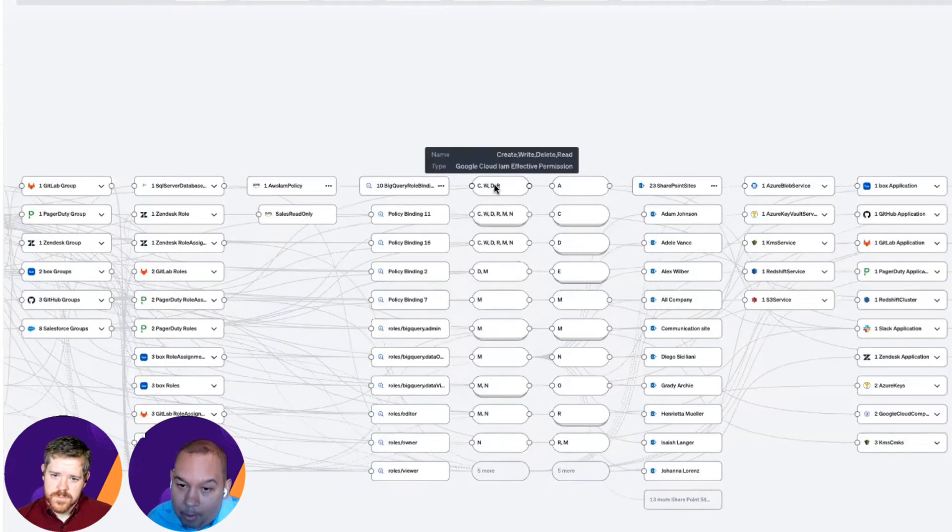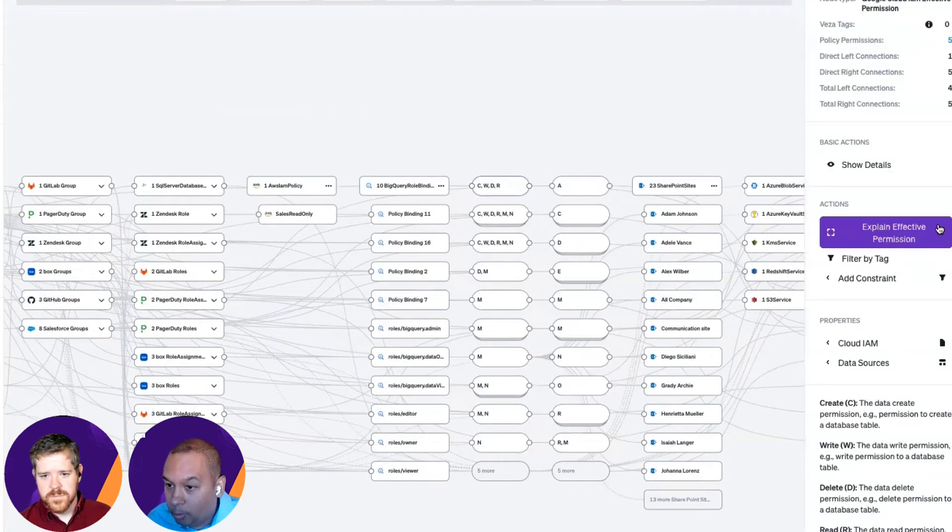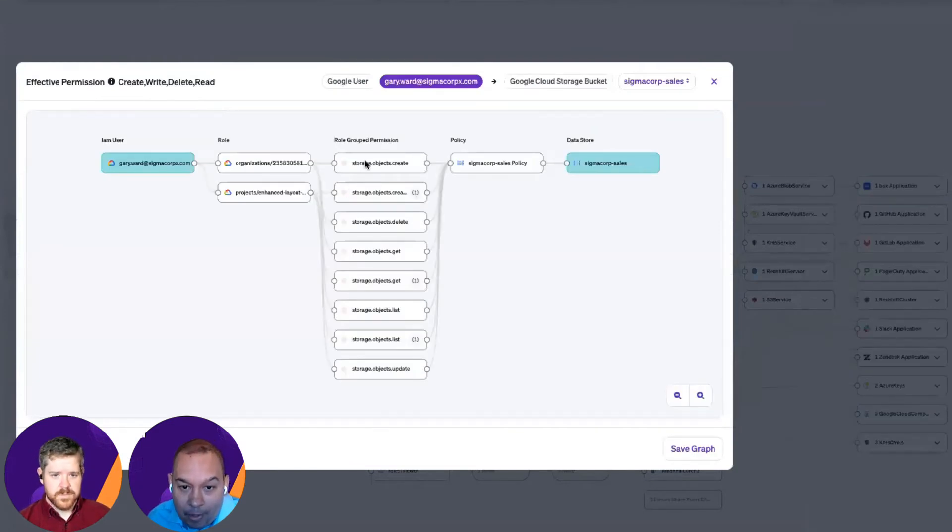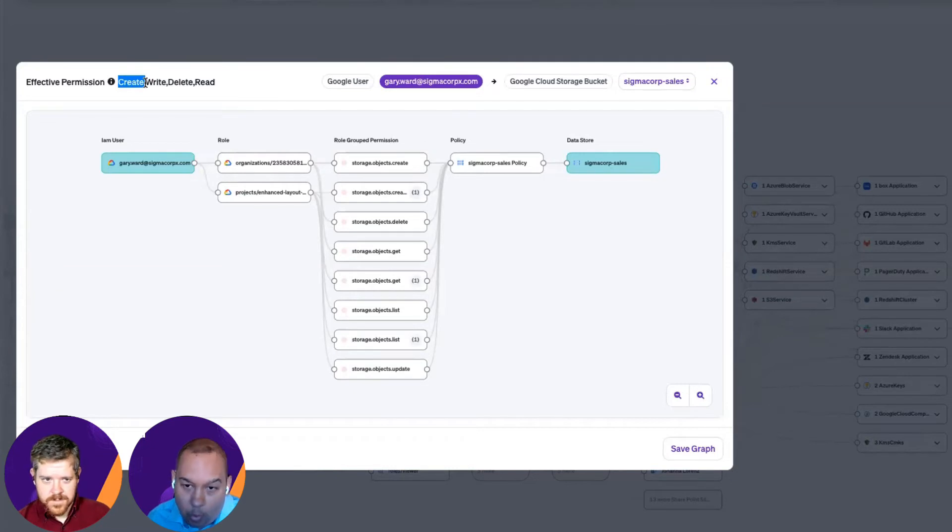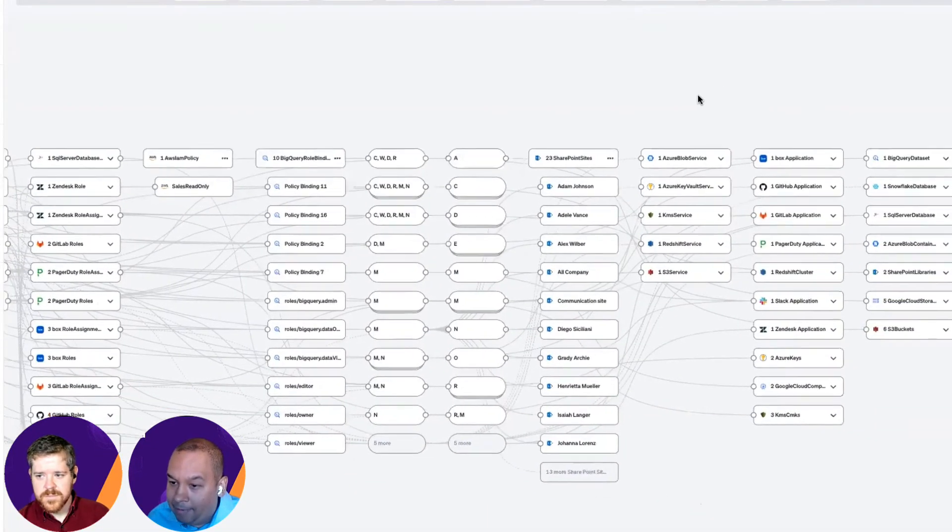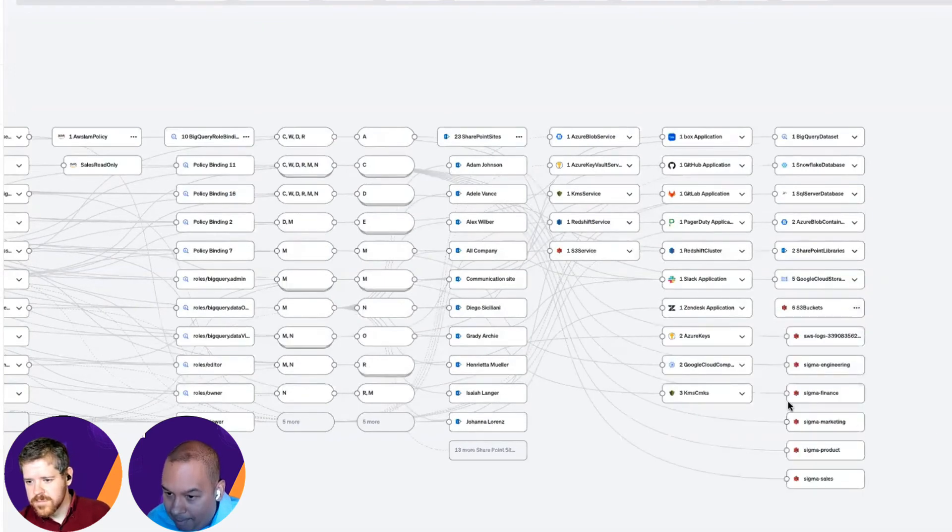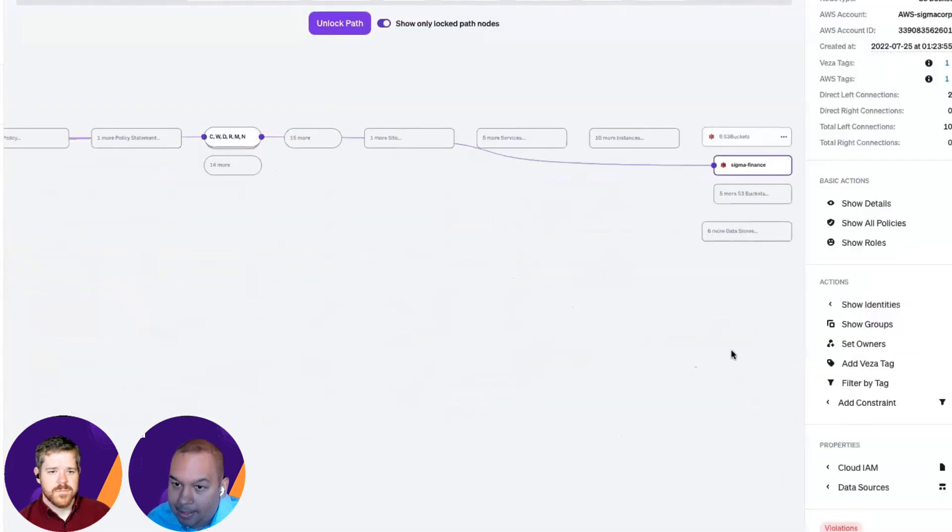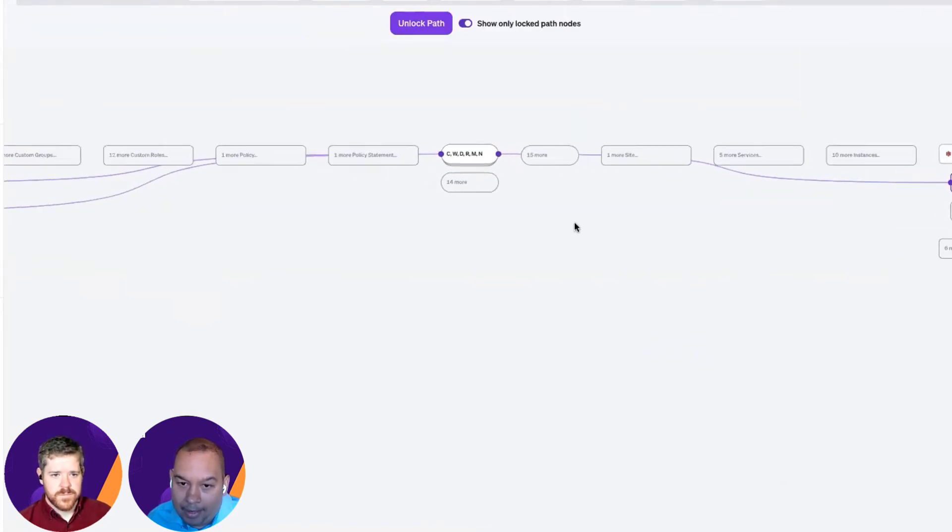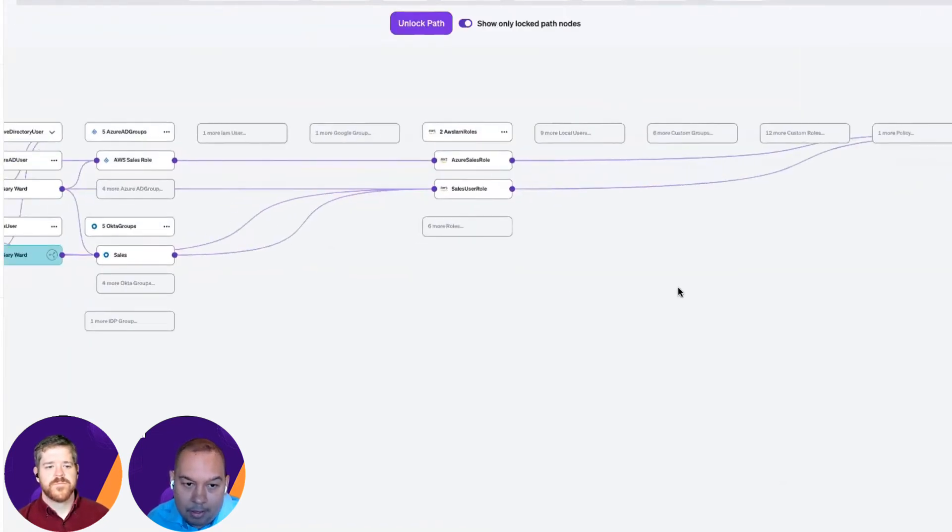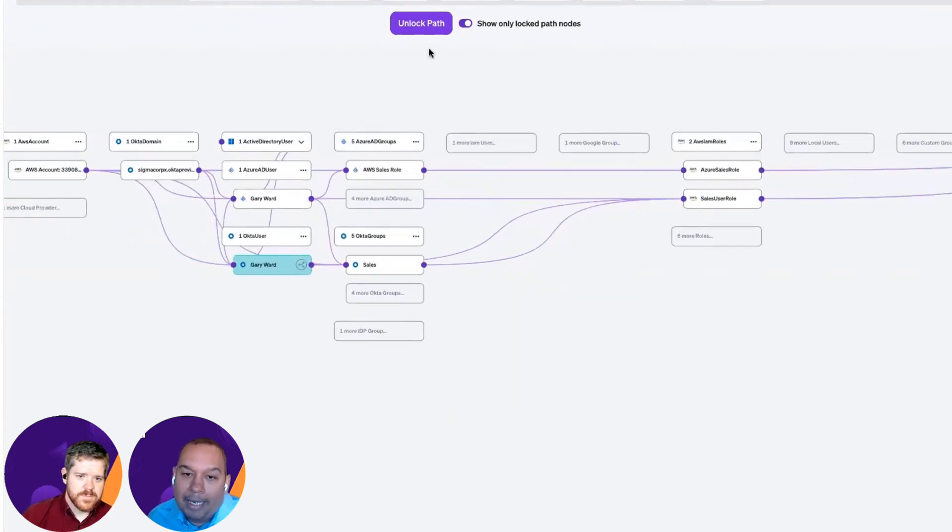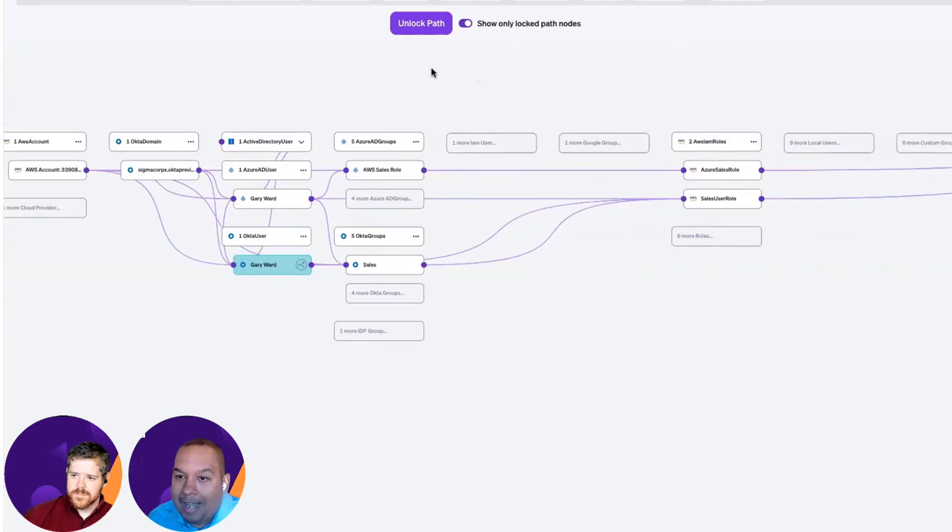If I were to show you an example of an effective permission, for example, Google, you can see that even though it's different on the Google side, we've once again distilled that into the CRUD format here as well, right? And so, now it becomes very easy if I were to say, okay, how is Gary accessing my Sigma Finance S3 buckets? I have a very easy path back to follow and say, Gary has these permissions via these roles and because of these groups. So, very easy to get that level of question answered. What does my user actually have access to?